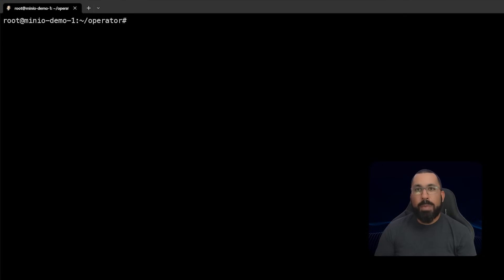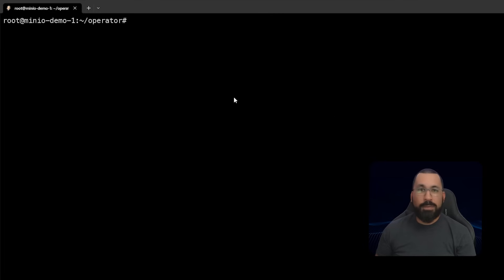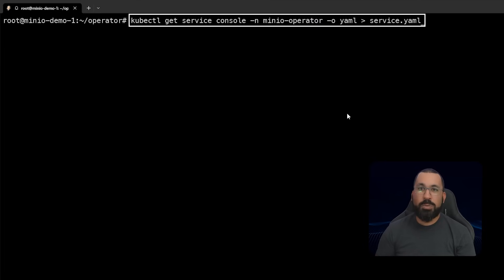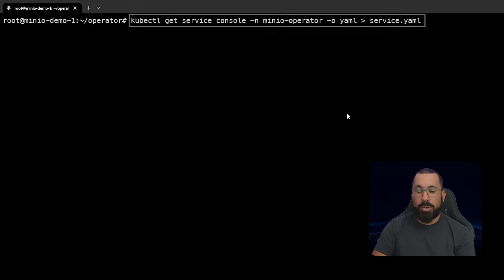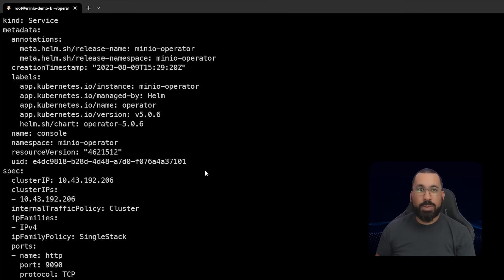The next piece is that there may be some additional YAML you need to create to make your deployment work. If you do not have a domain name and want to use a node port, you can copy out one of the existing services. Run kubectl get service console -n minio-operator and output it as YAML to a file called service.yaml. We can see here that we've copied a service that was already running.